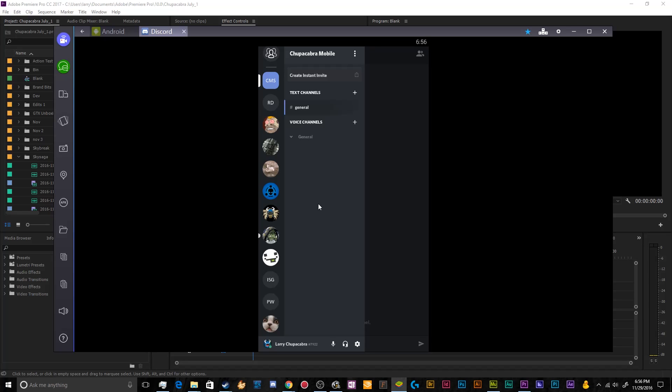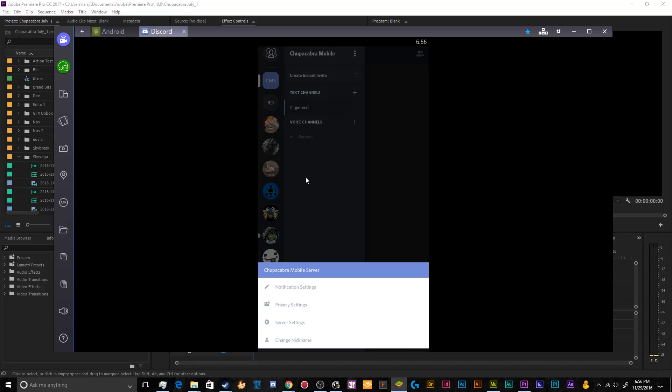So this is our little Chupacabra mobile server. So to finish setting this up, we're going to want to click up here, these three little dots. And this will bring up the server settings for whatever server that you're on. Sometimes you'll have more settings than others. It depends on the level of permissions that you have on that server before you can modify certain things.